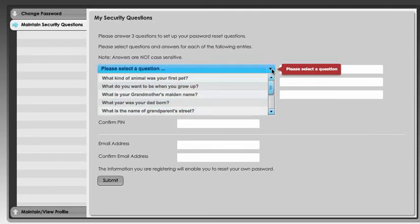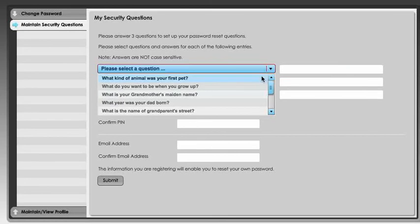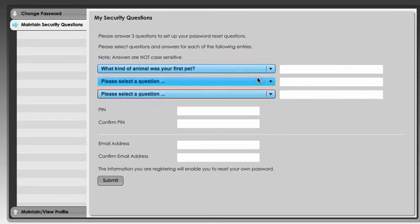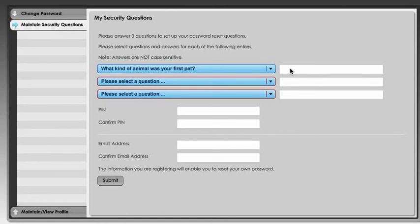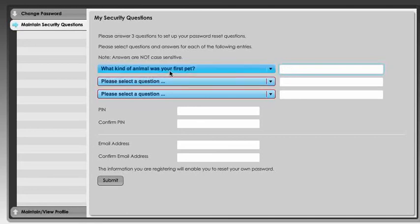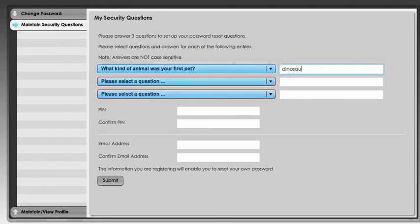The ones that I put in here are of course not going to be real. They are going to be pretend because I don't want to record somebody's real answers. I'm just going to put some pretend answers in here, but this is where you would put your own answers to the questions. This question here is what kind of animal was your first pet, and I'm going to write dinosaur.